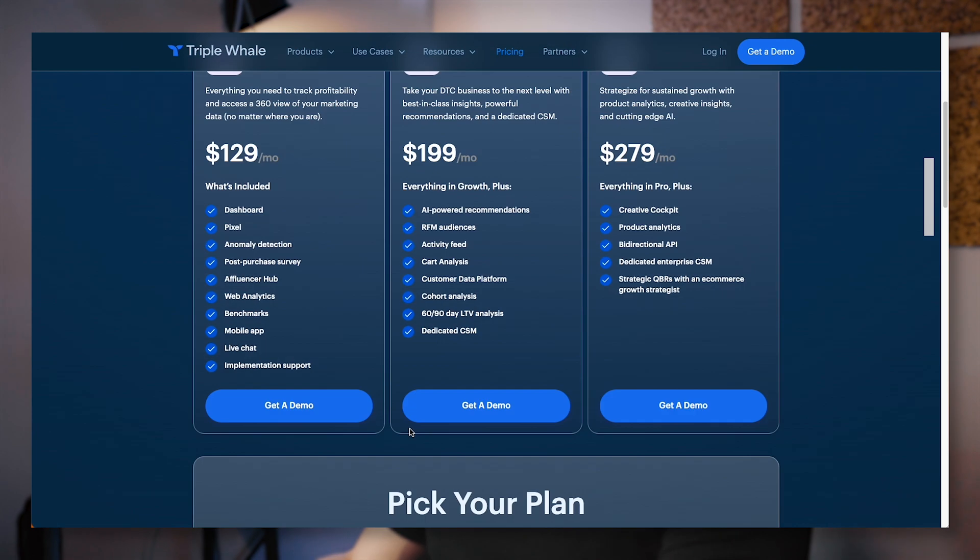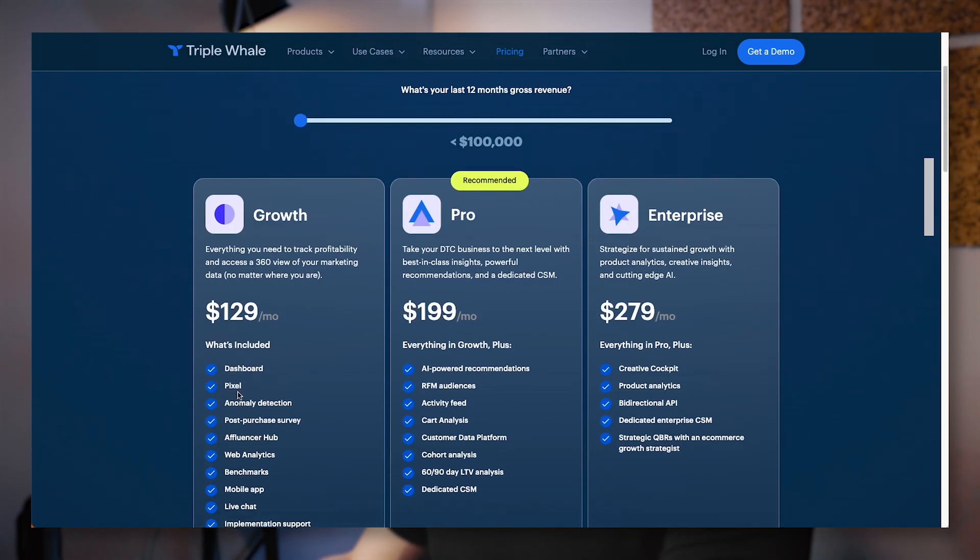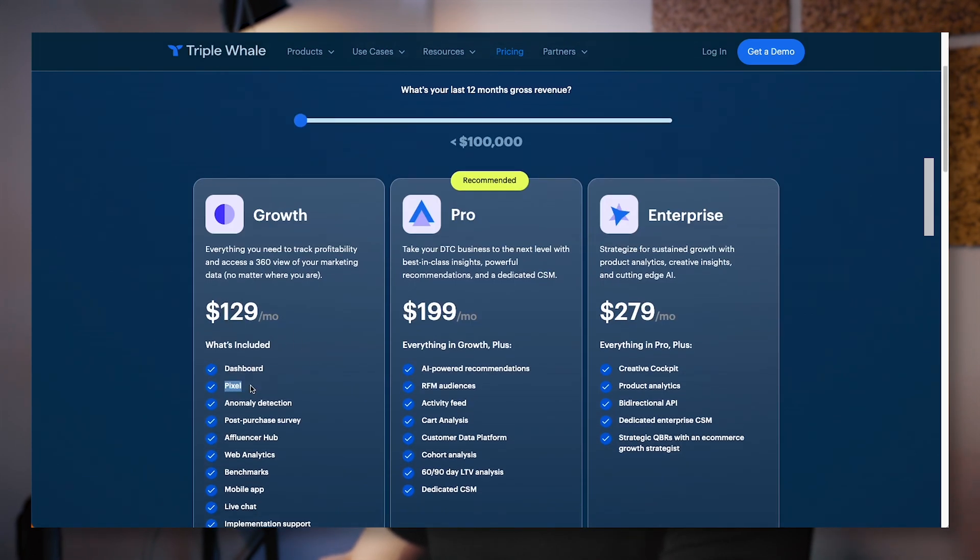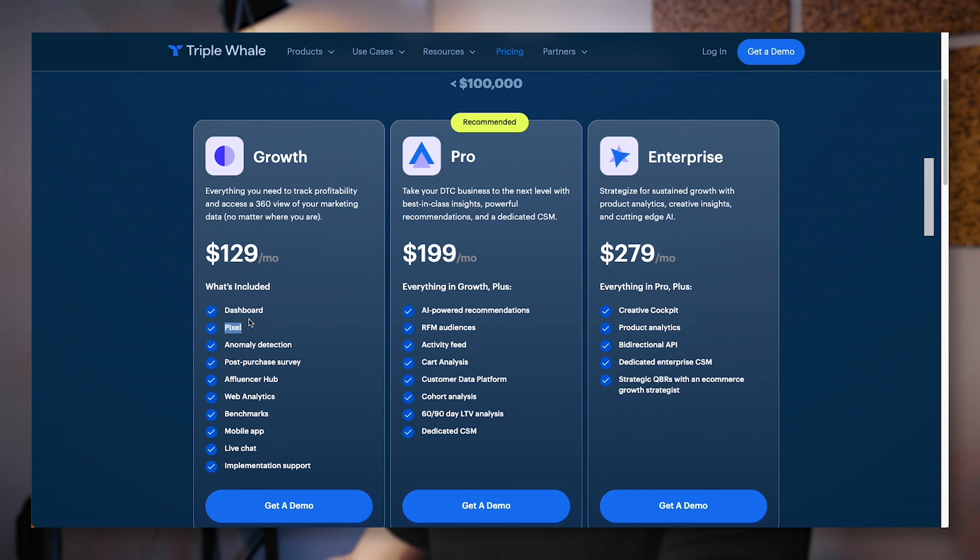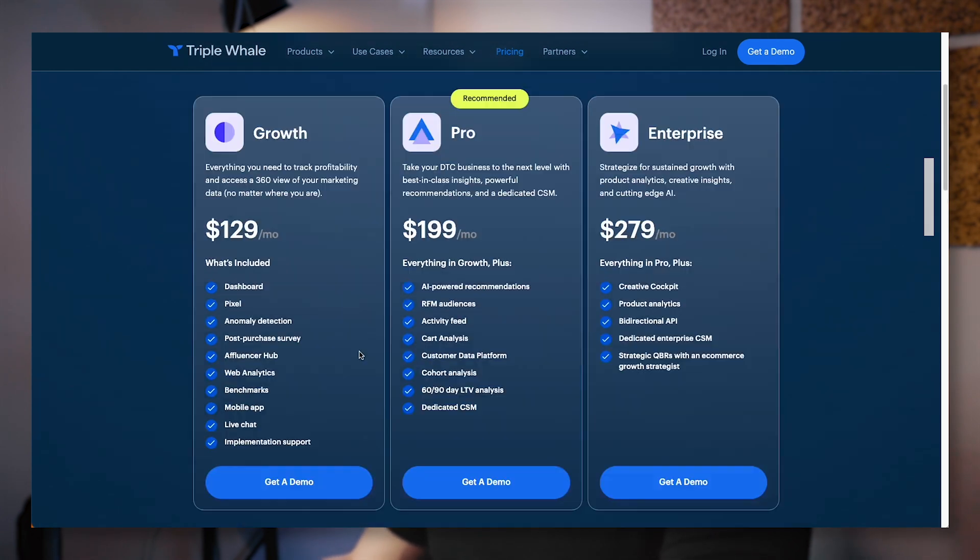You can actually have a look and see they have different plans. You're going to want one that includes the pixel. They've updated their pricing quite recently. It's $129 per month for the growth plan and that includes the Triple Whale pixel, which is what you're going to need for accurate tracking. In terms of pricing, it's pretty cost effective.